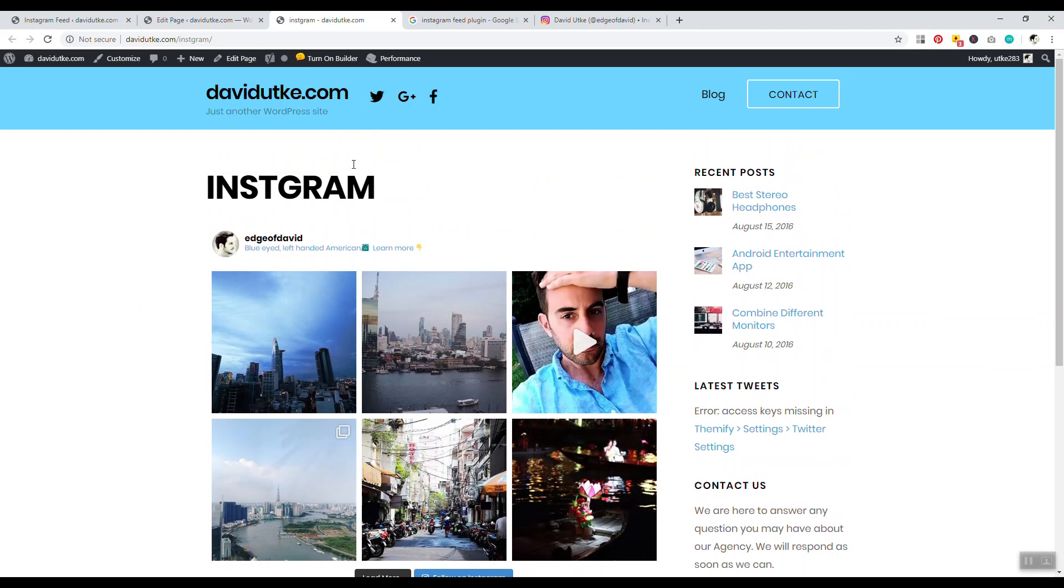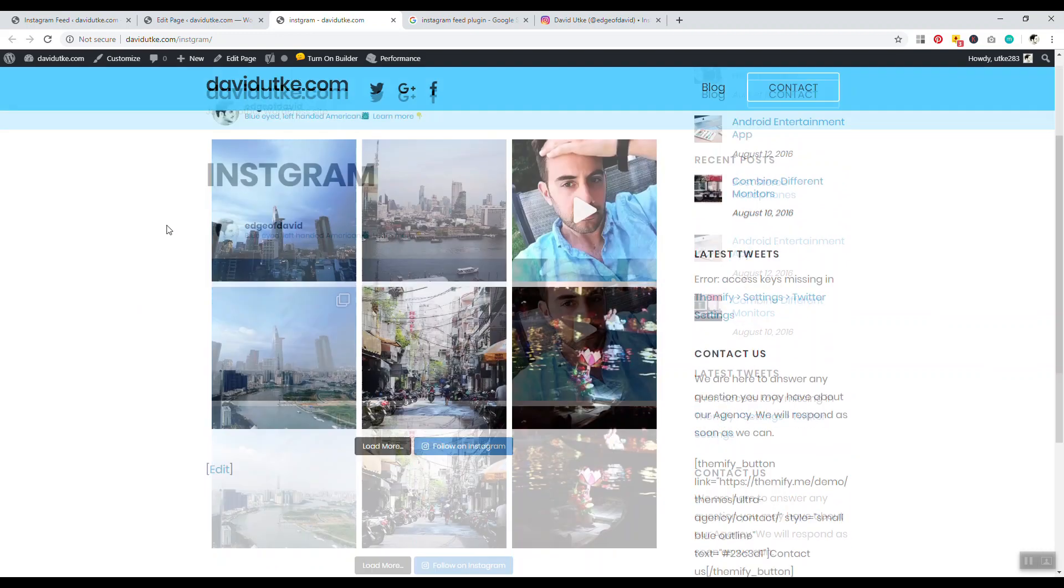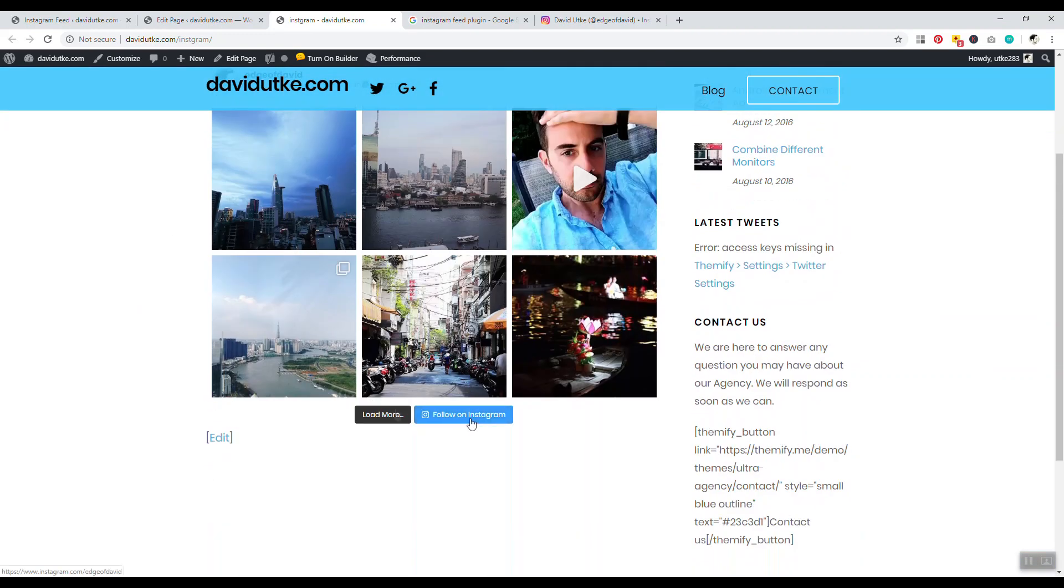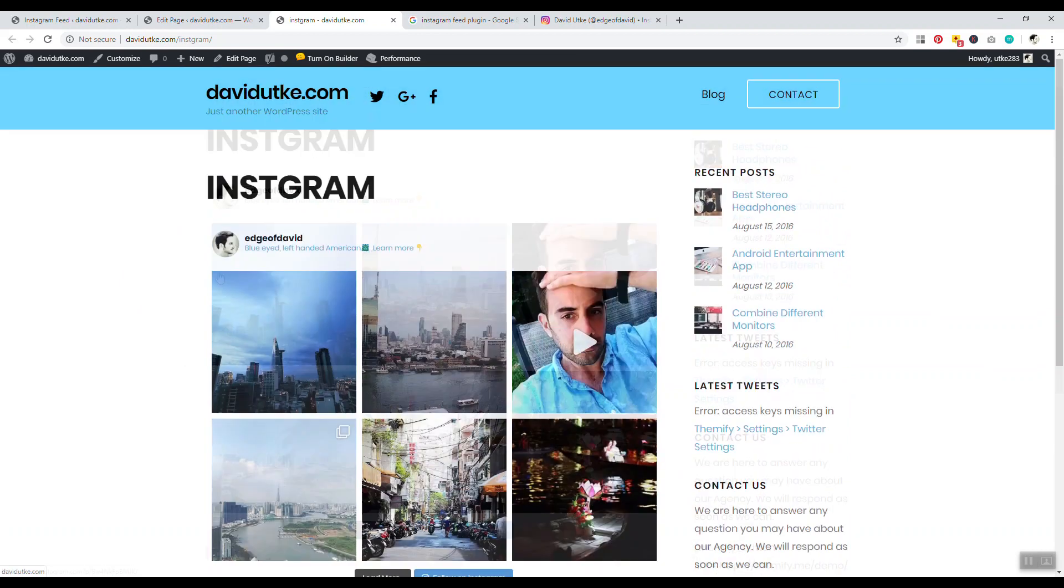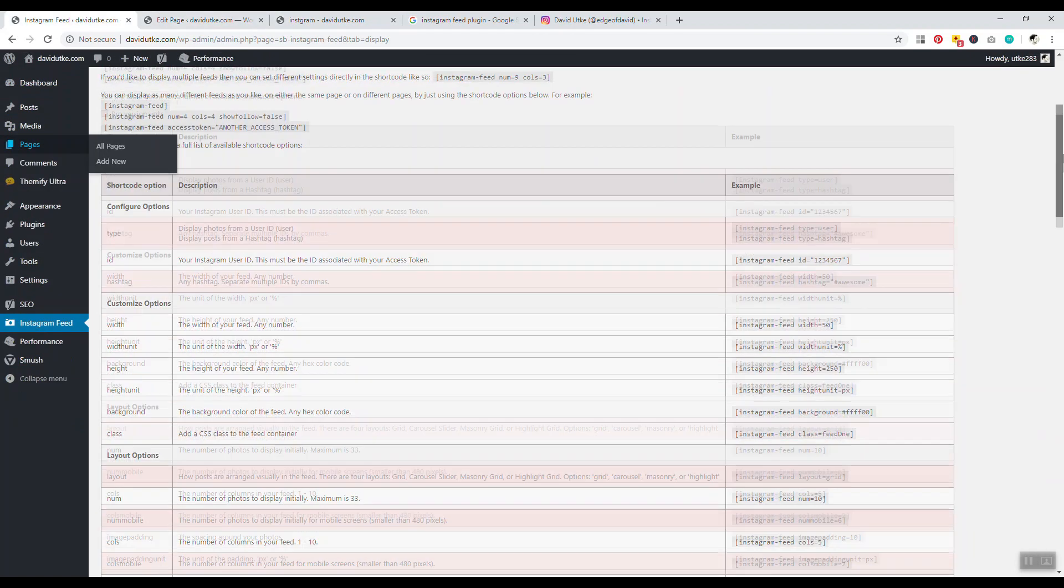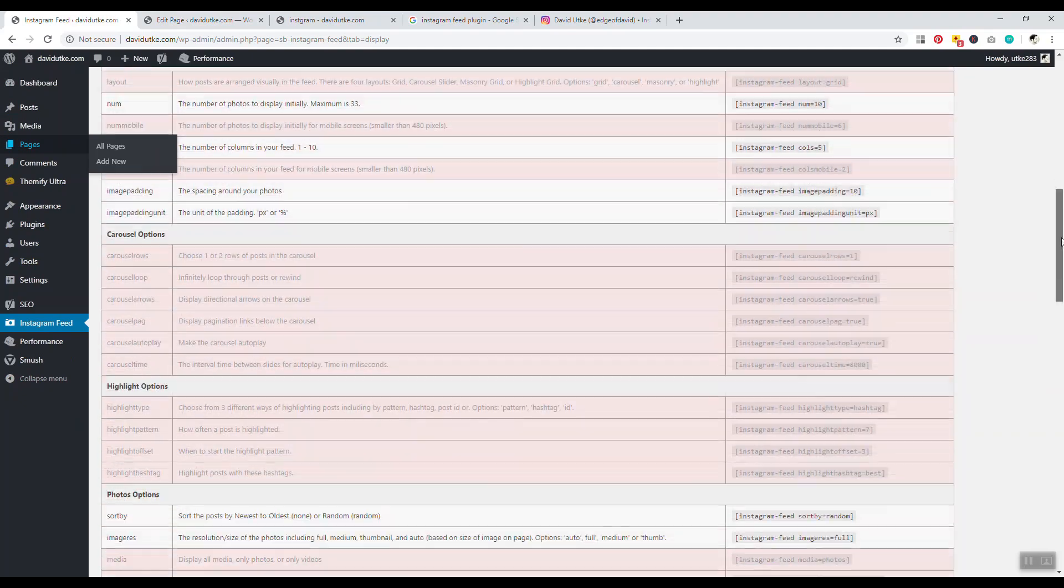We should have our three columns with six images, and there you go. Now if you're wondering how do I customize specific things like this follow on Instagram, load more, if you want to change the color, this is where you'd want to jump into.